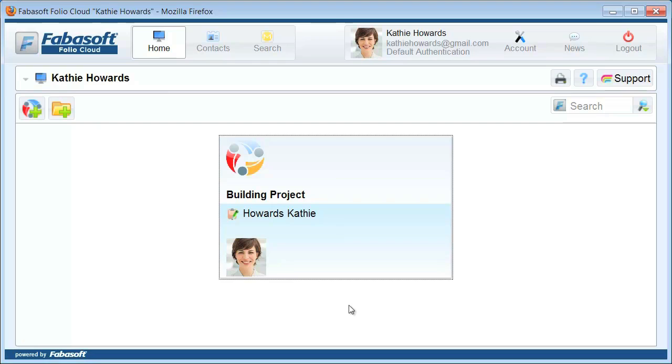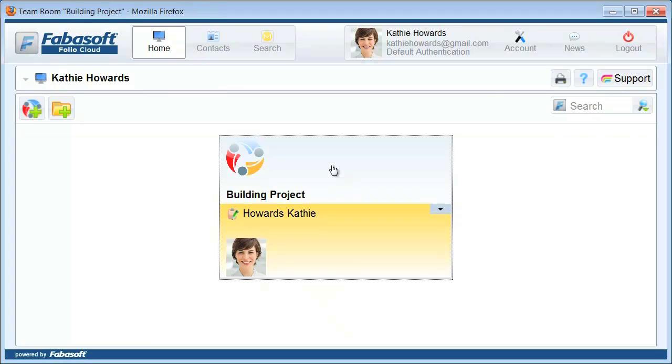We'll now demonstrate in three simple steps how to import content, grant access to other people, and send them an invitation. Double-click your team room to open it. Now you can see the blue spots which will guide you through the three steps.